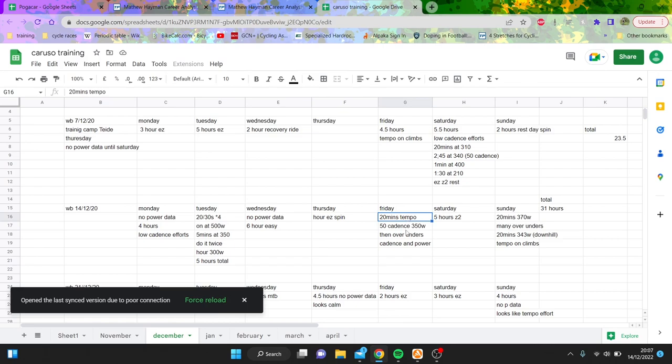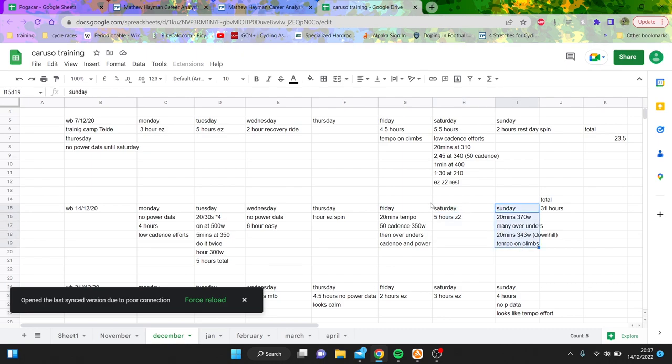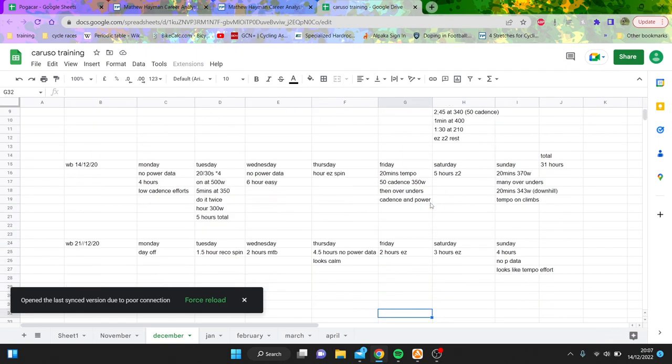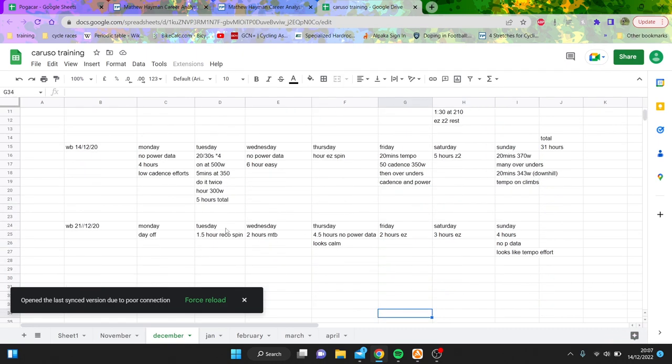You can see some intensity here, five hours zone two, and then some more intensity on the Sunday. I've been through this a fair few times but it's kind of interesting to see.